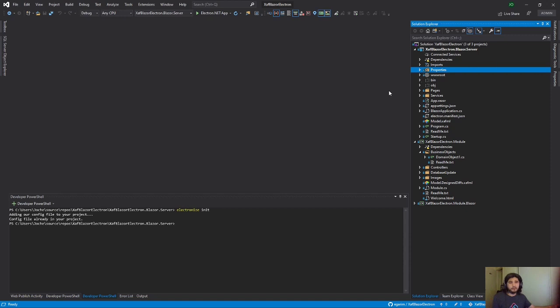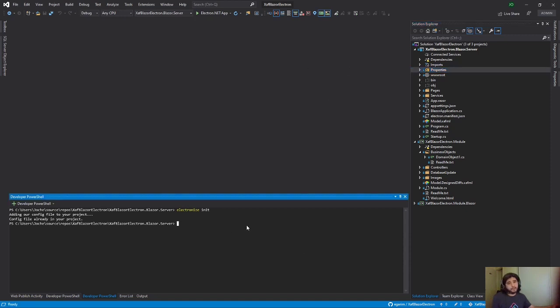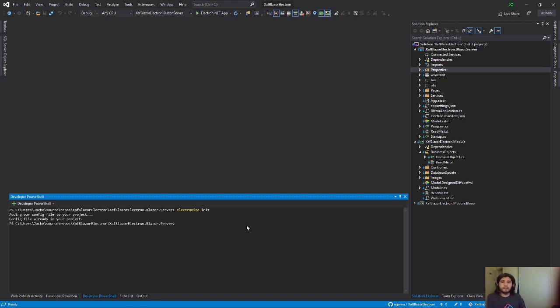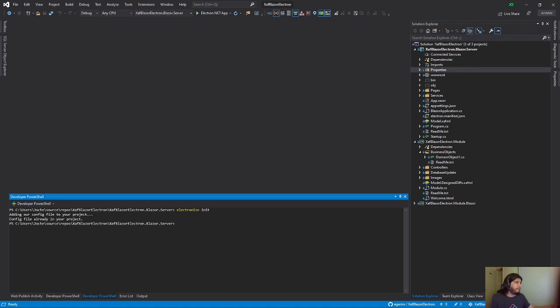But anyway, it doesn't matter. So that's the only change that that command does. It changes your start. We know that we can run it like in Electron mode. But we cannot see anything at the moment. And we know that it's initialized. So we can build it.